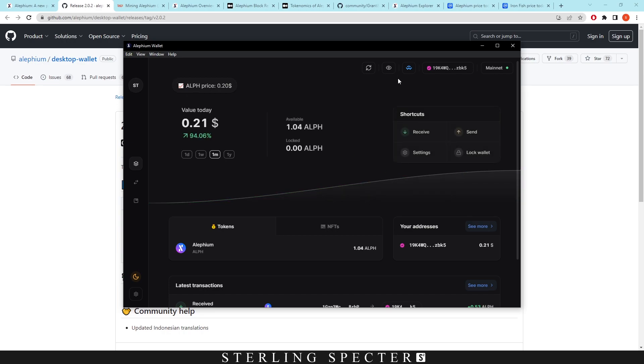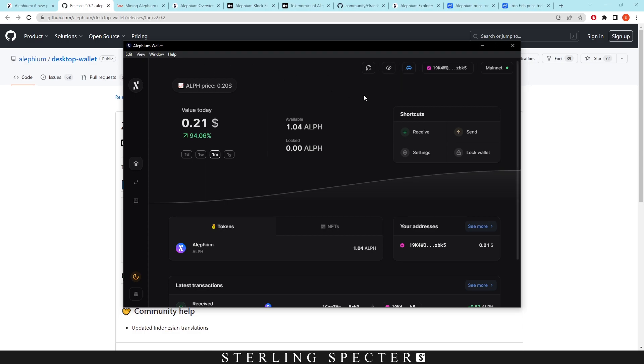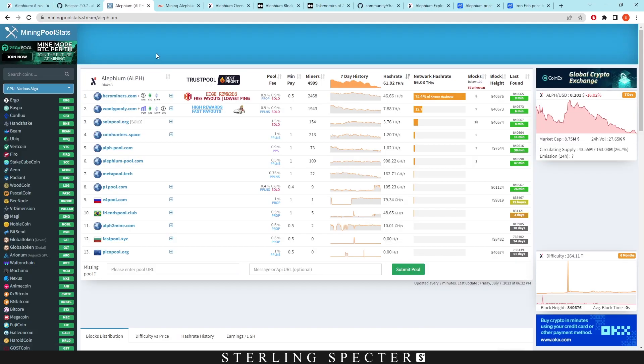So when it comes to mining, this is our wallet address here. So I'm just letting you know if you want to start mining it, I'm going to be running through how to do that now. So you probably need to download one of the wallets and get a mining address from there. So once we have our mining address, we can actually go over to mining pool stats and look for a mining pool.